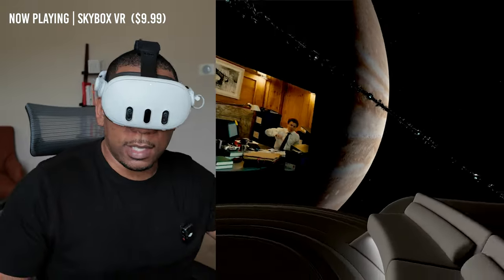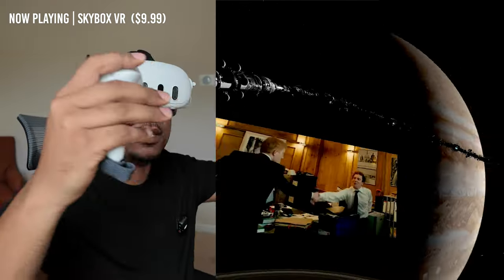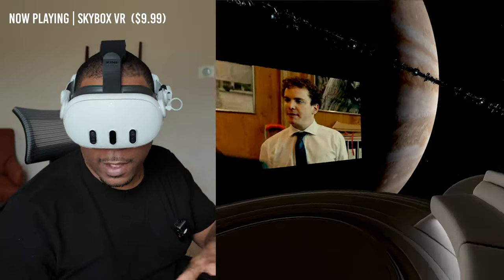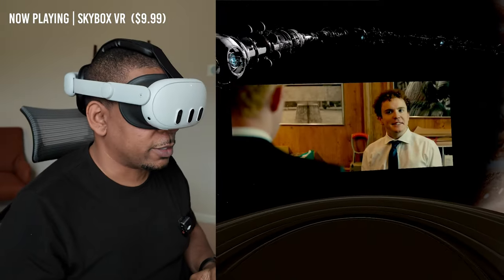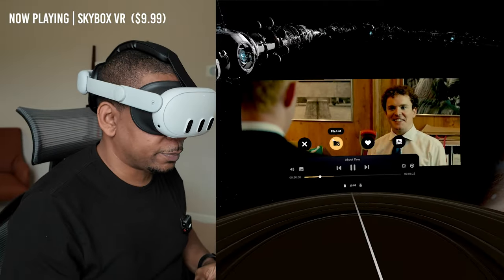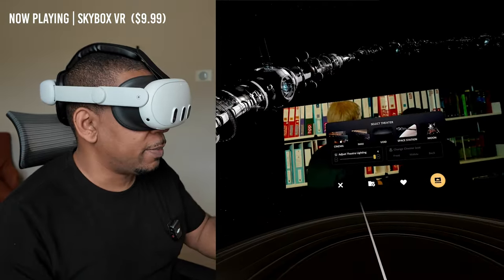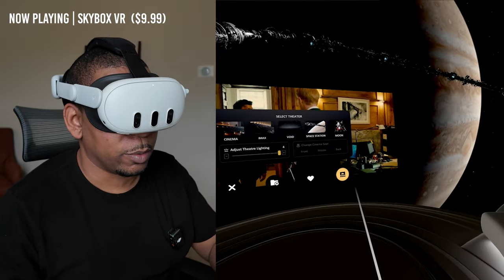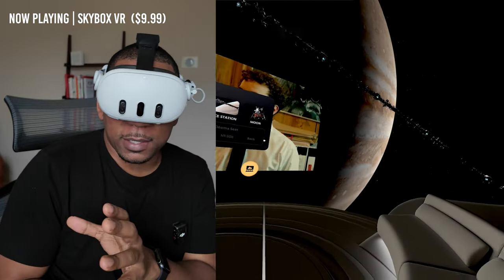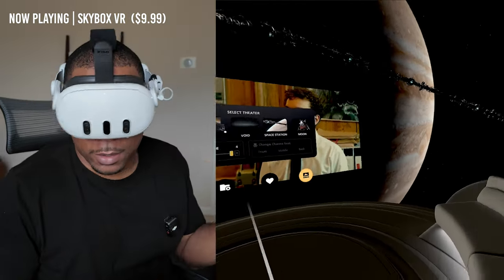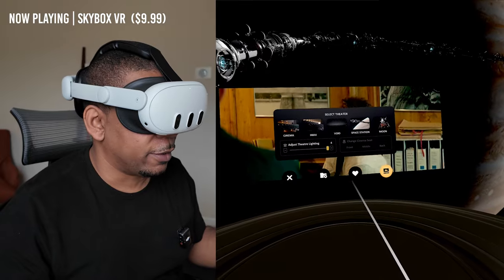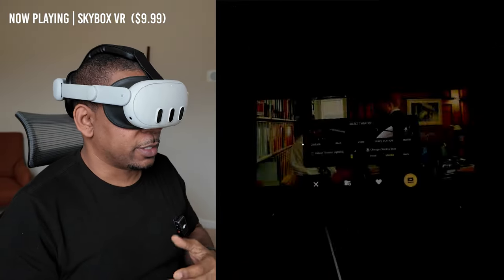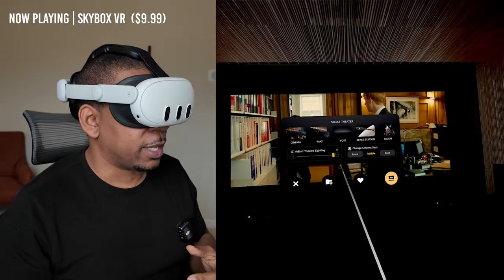So you can see I'm in a space station environment. This is one of, I think, five environments. Let me show you what that looks like. So there's a cinema, IMAX, void, space station, and moon. Now Skybox doesn't really go out of their way to provide a whole lot of environments, so let's move over to cinema just so you can see what that looks like.